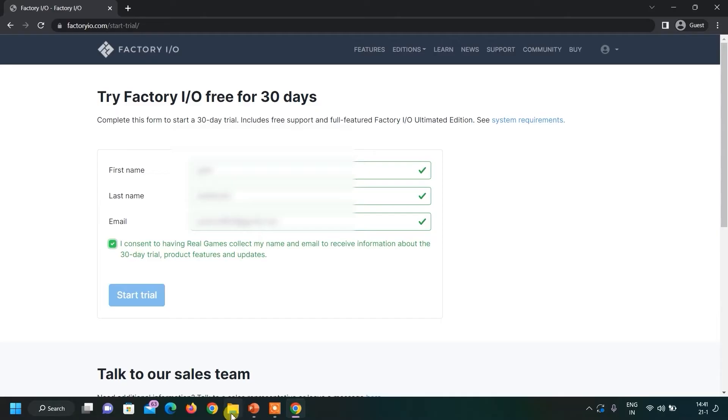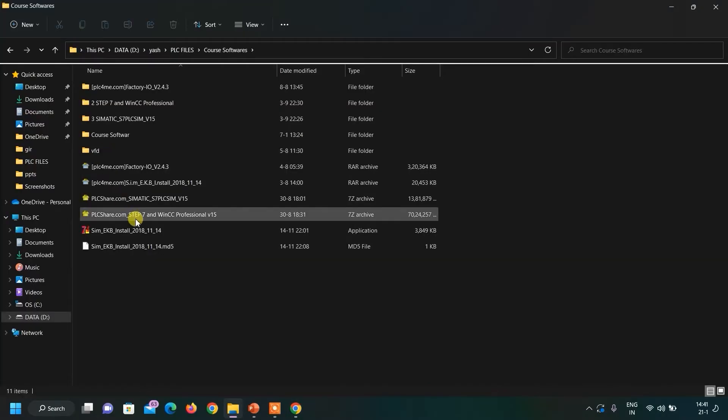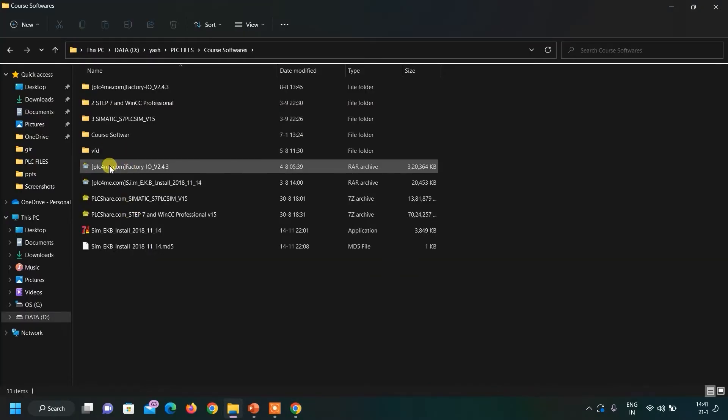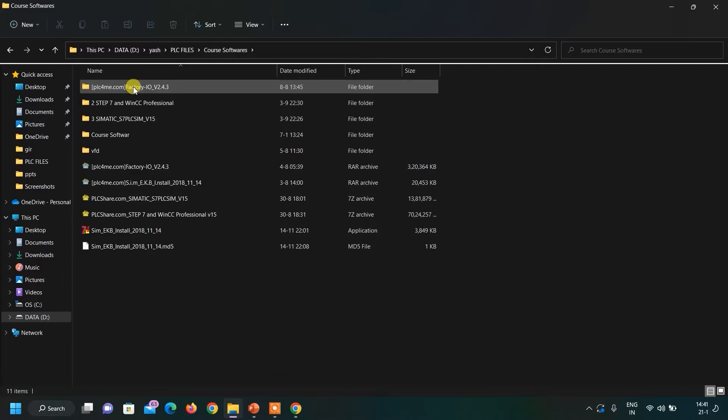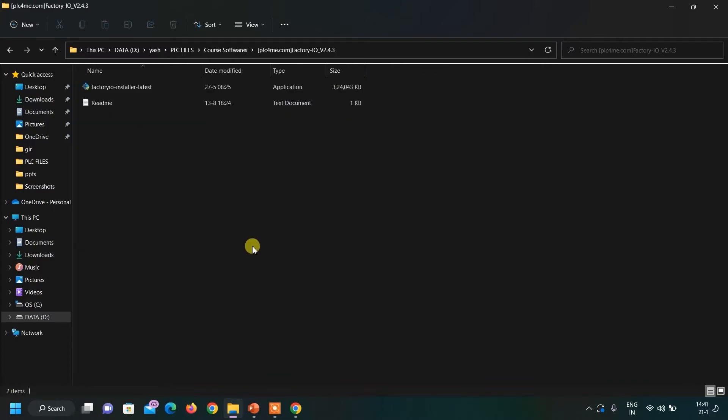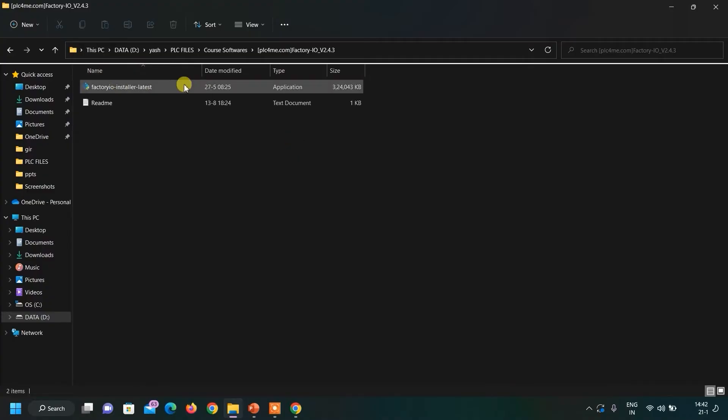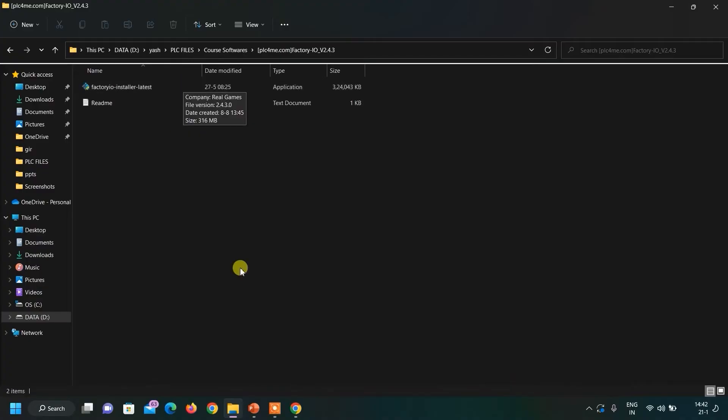You can navigate to your folder. Here you can see this is my zip file which I have extracted here. This is the folder where I have extracted my zip file and here you can see the application file. Just click on it and installation procedure will begin which I will show you now.